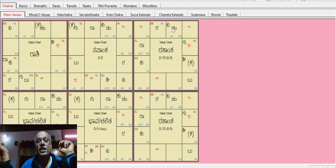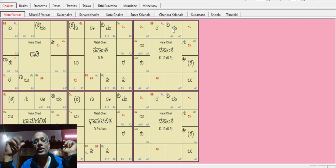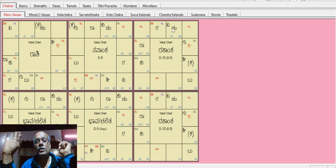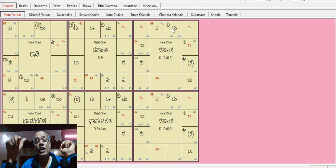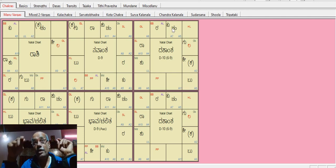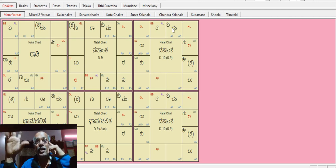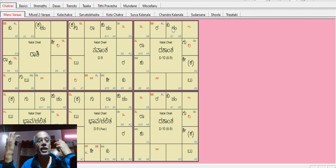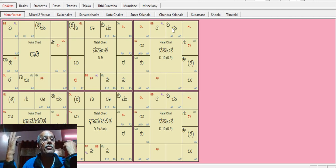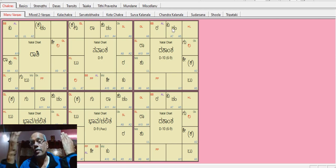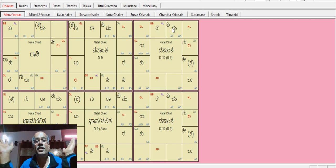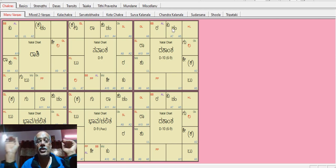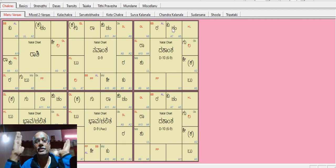Ketu and Shani create Sannyasi Yoga. Buddha is strongly placed for communication. This gives excellent communication abilities and oratory skills.